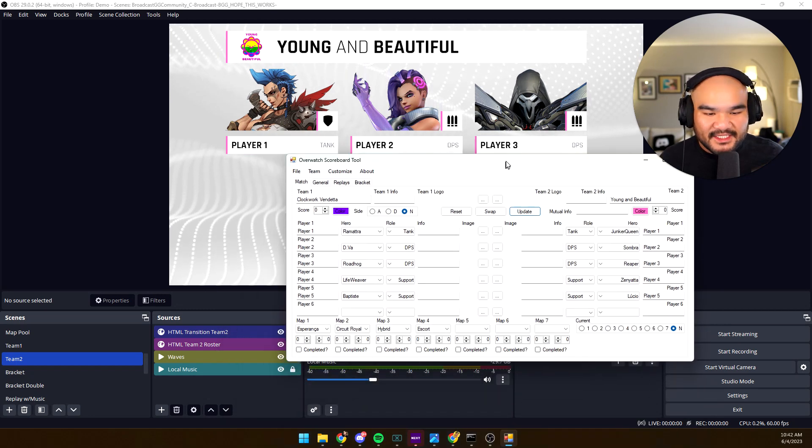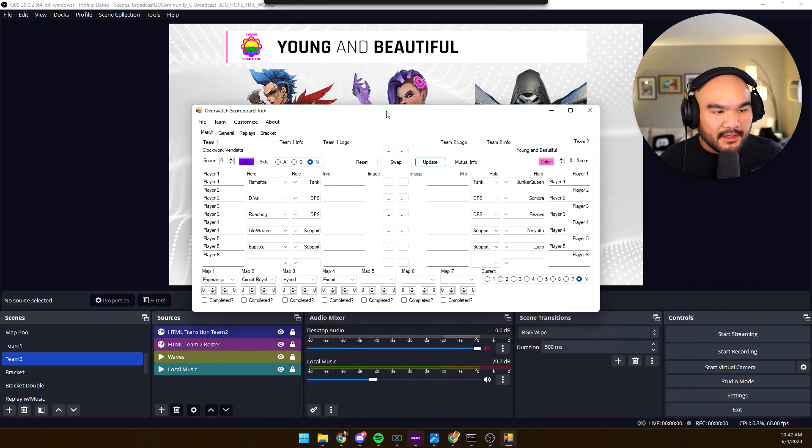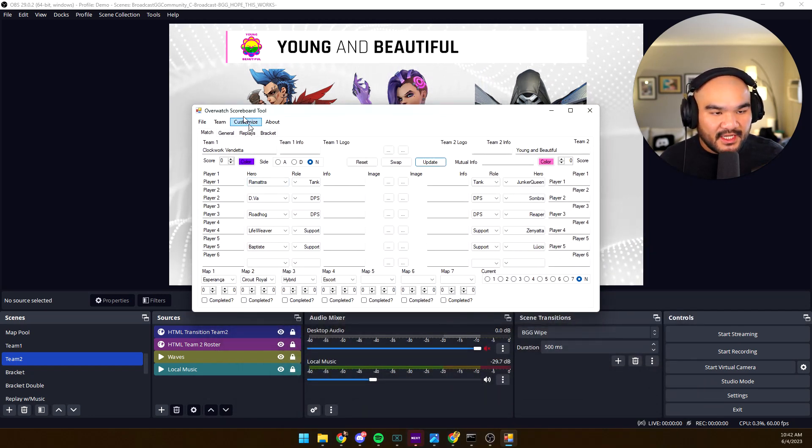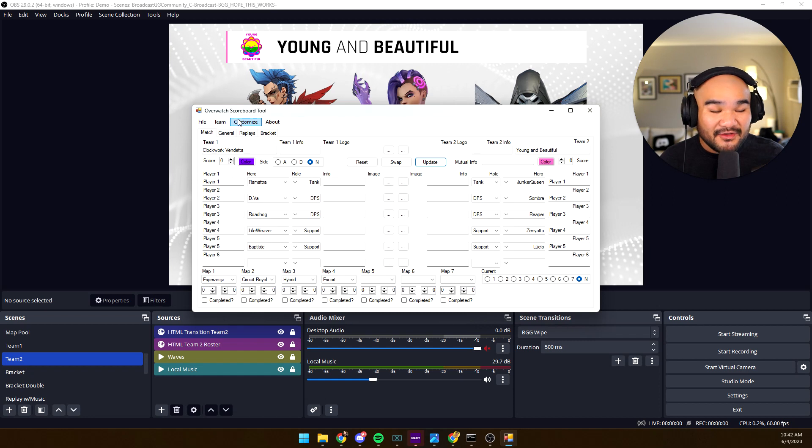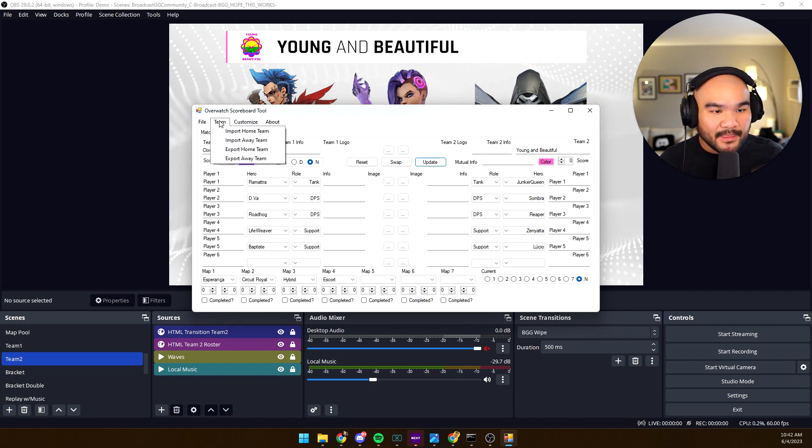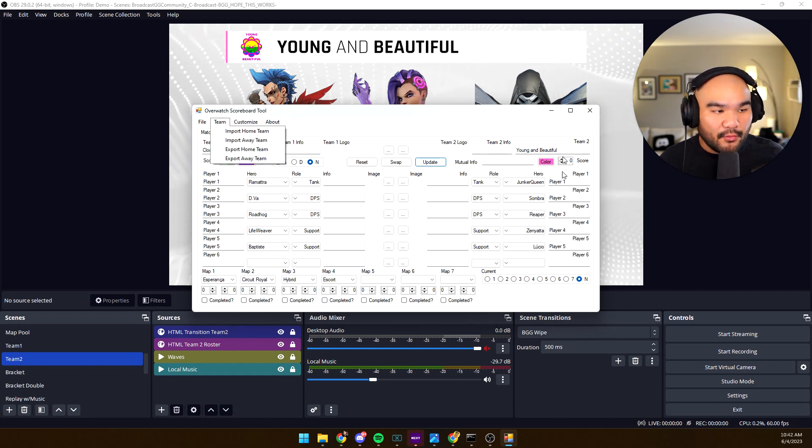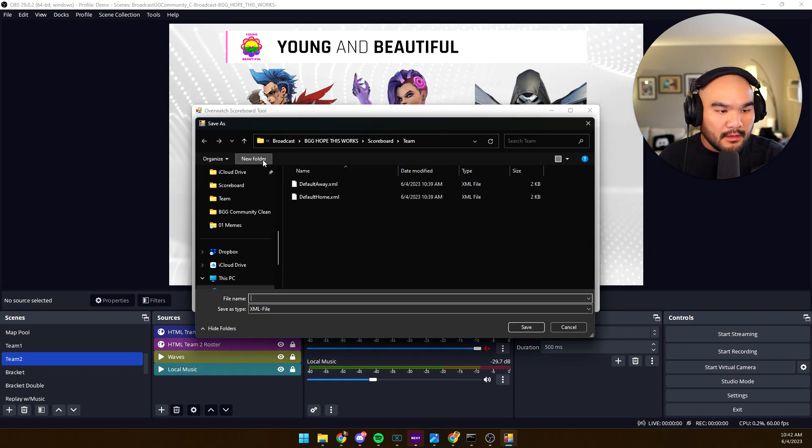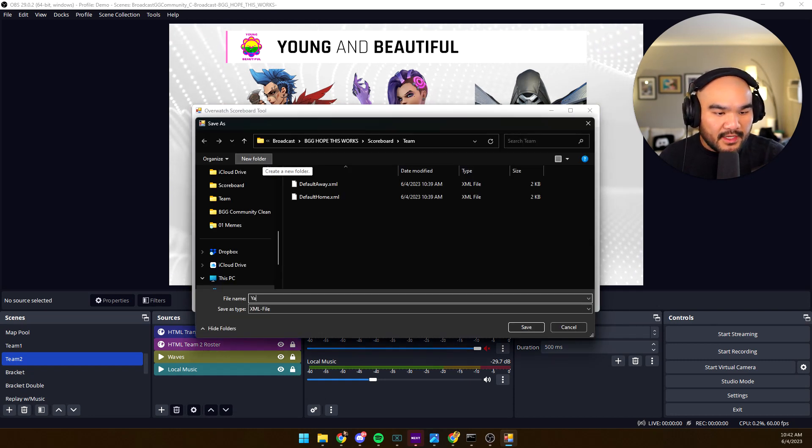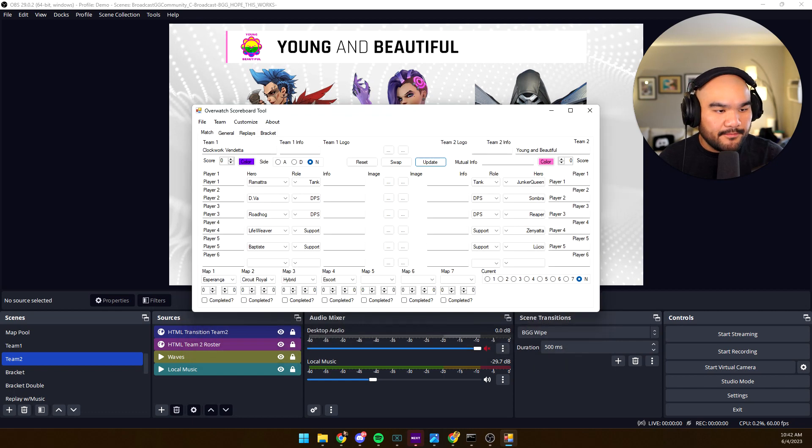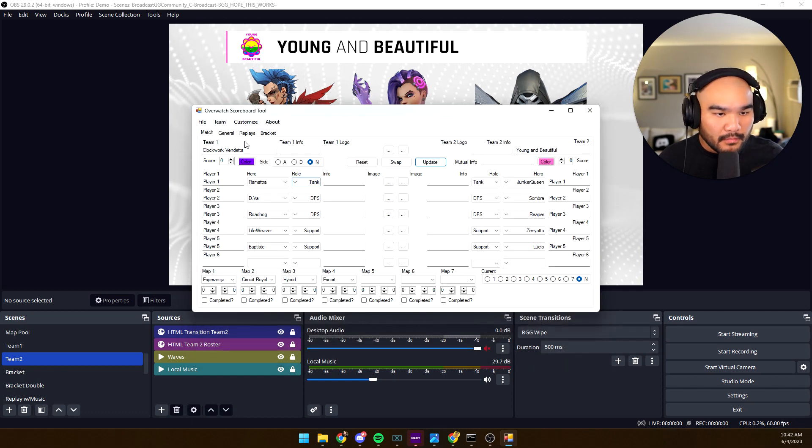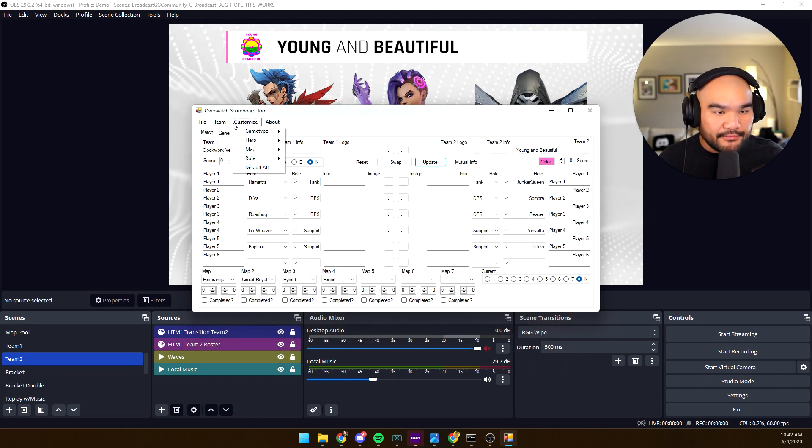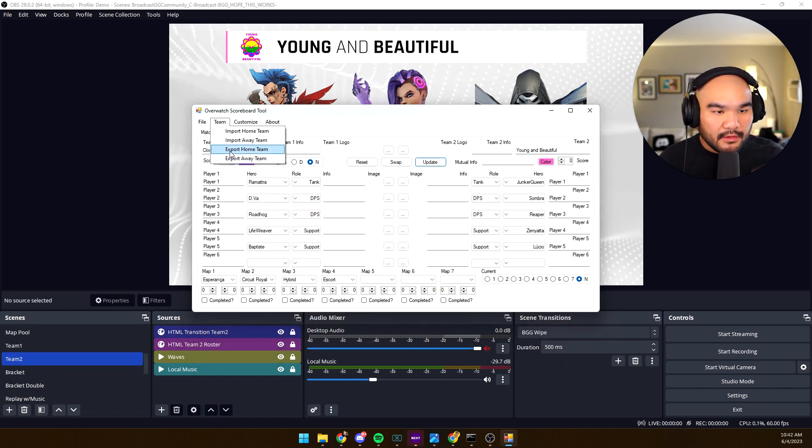So you can prep all of this information ahead of time and you can actually export this. Once we set it up, see, away team is the right side, so export away team. We're going to do YAB for Young and Beautiful. And we're gonna export home team, Clockwork Vendetta.